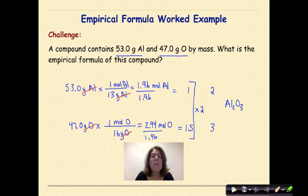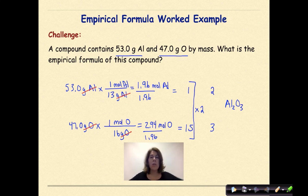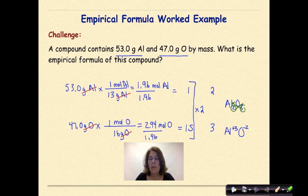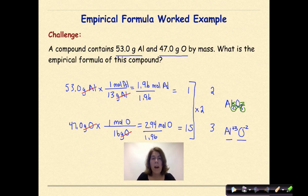Does this make sense? It turns out that it does, because if we uncrisscross these subscripts, we can see that aluminum would have a charge of +3 and oxygen would have a charge of −2. The 3 comes from oxygen's subscript and the 2 comes from aluminum's subscript. Our metal has a positive charge and our nonmetal has a negative charge, and in the end this all works out. So in situations like this, it's sometimes useful to ask whether the result makes sense and to check your work.